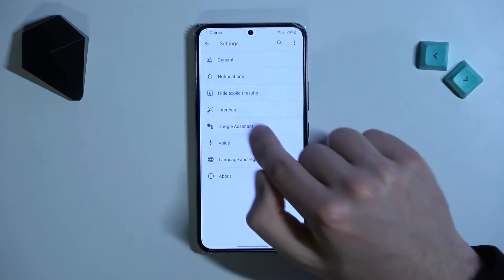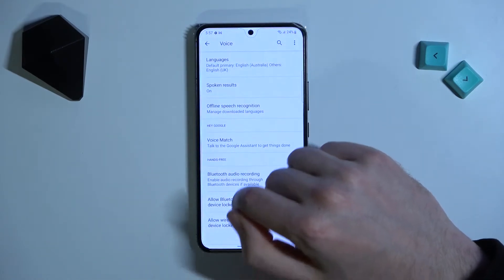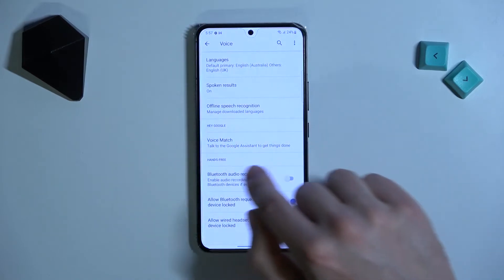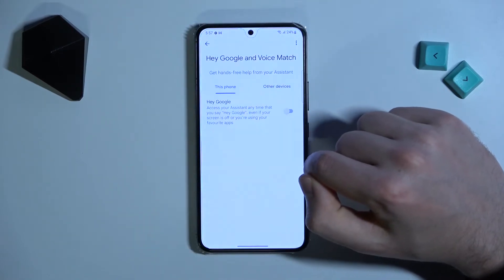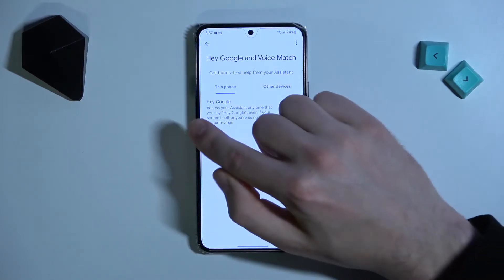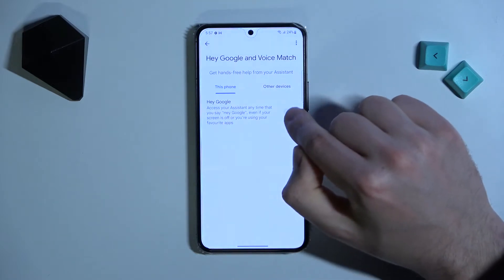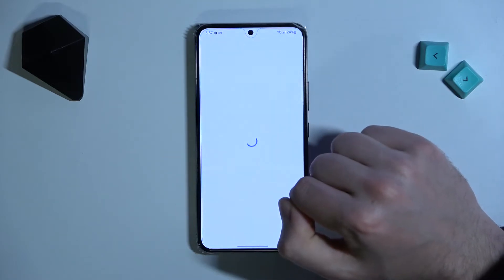Here I go into Voice and now choose the Voice Match option. Now tap on this feature to activate Hey Google — tap.